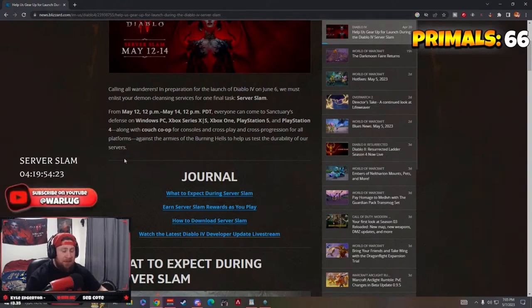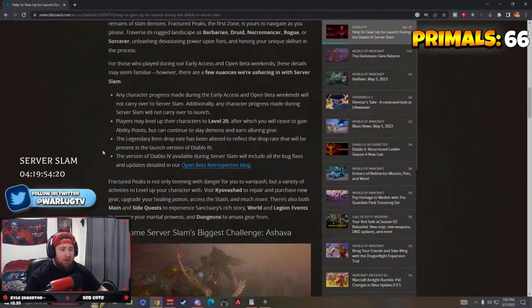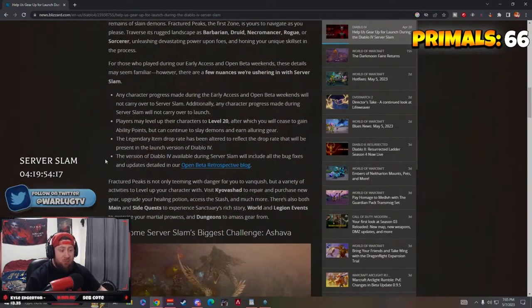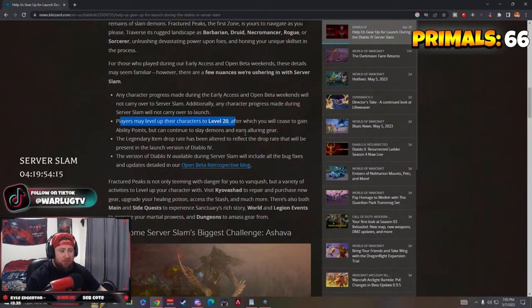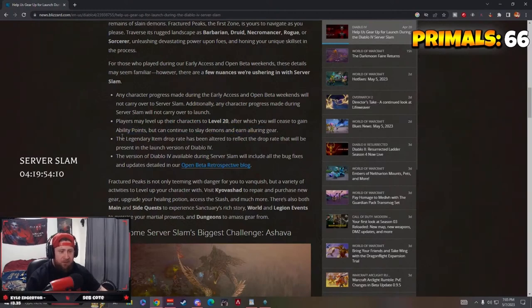All right, so you get to play all of the characters, everything gets reset, and you can play characters up to level 20, after which you cease to gain ability points and all that other good stuff.